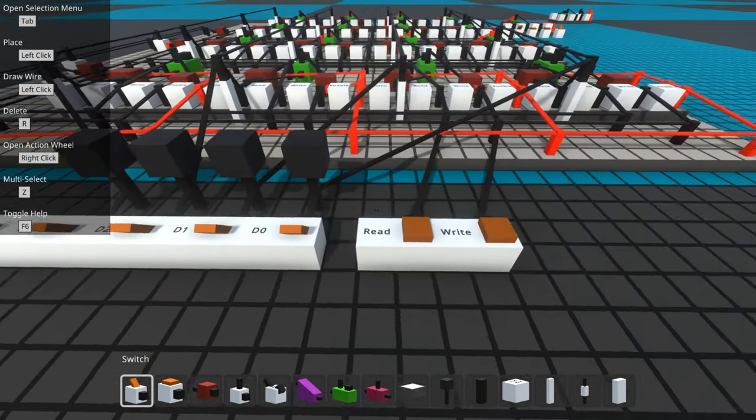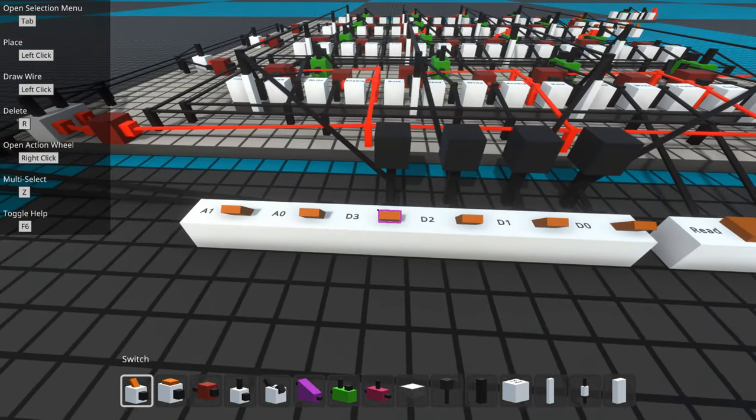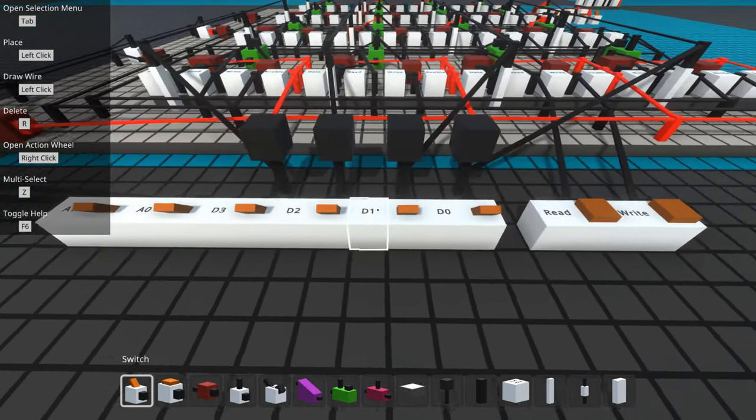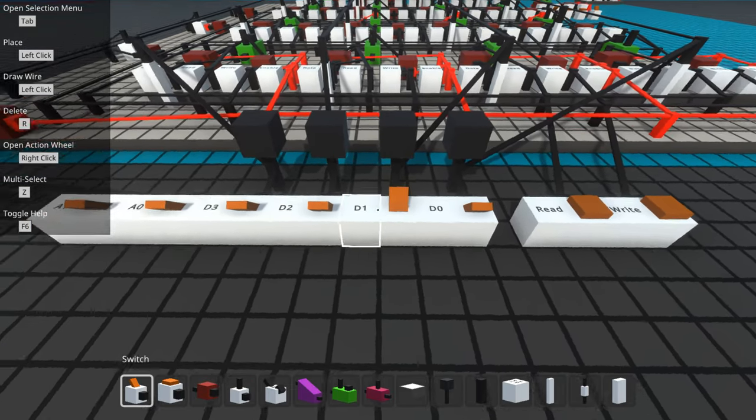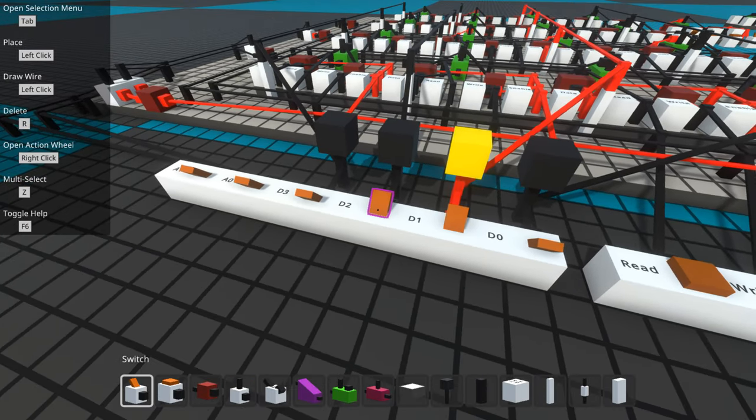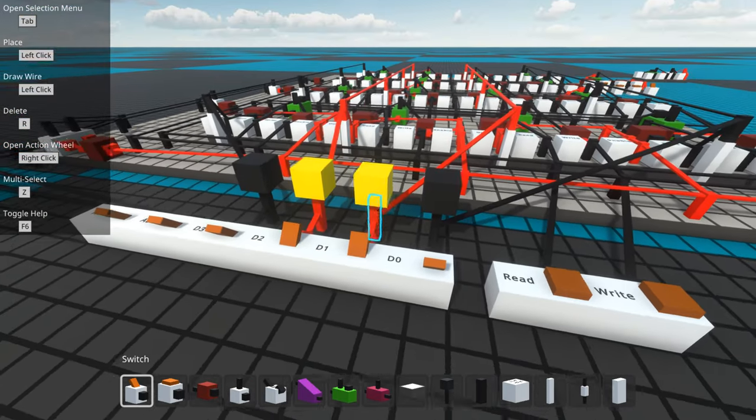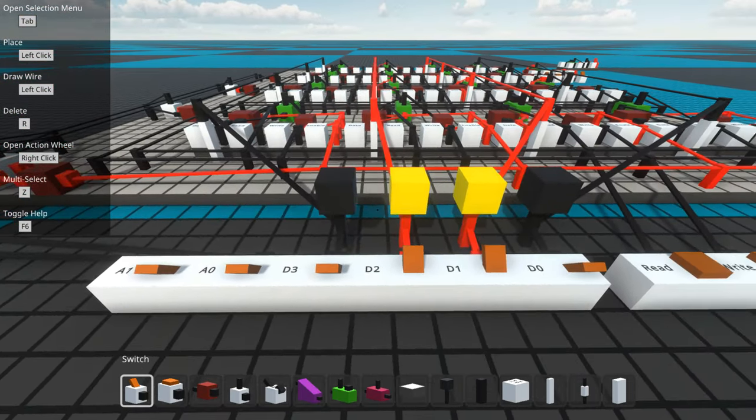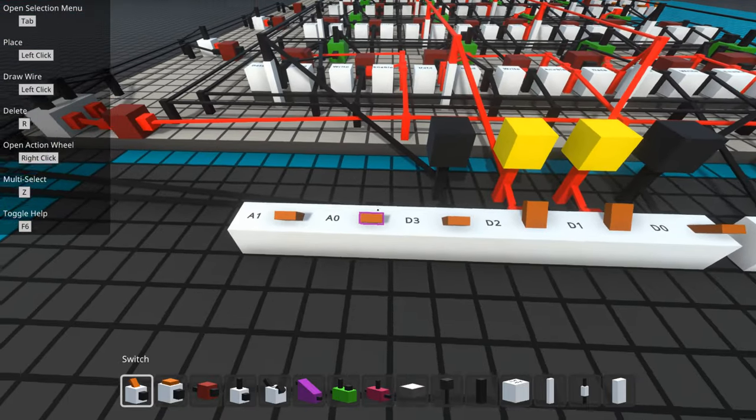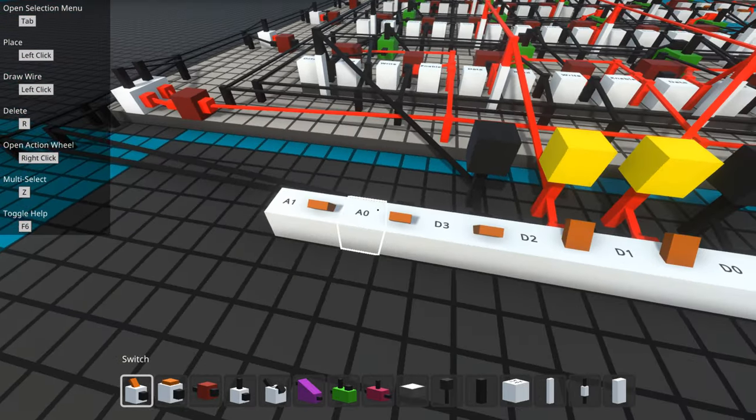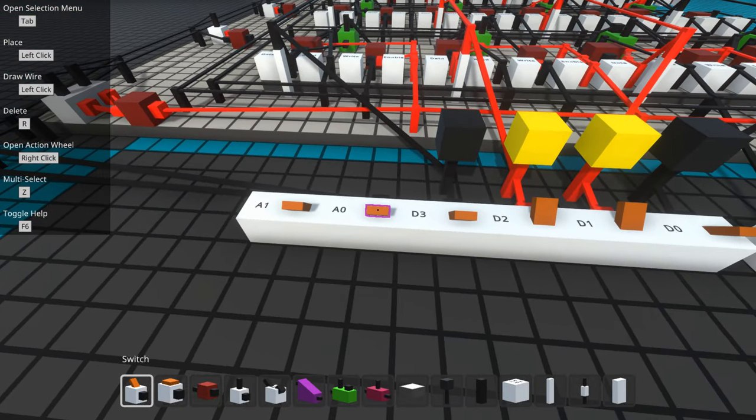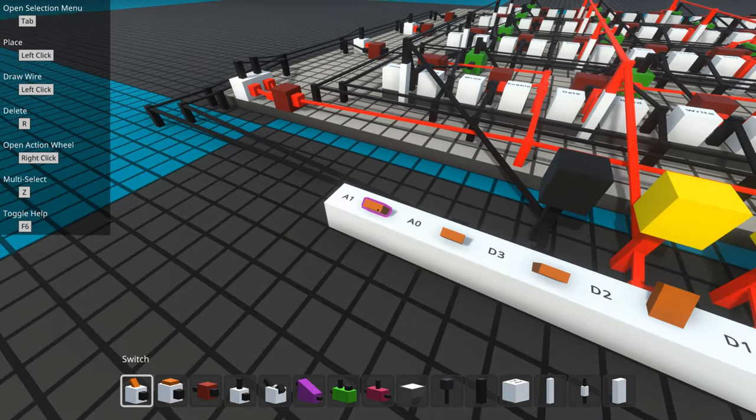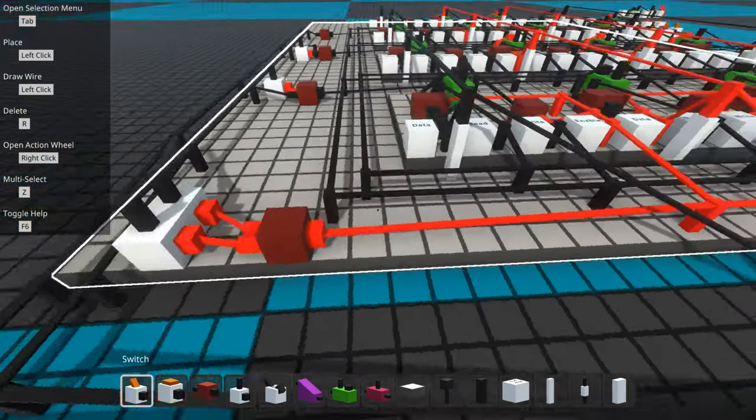Okay, so I'll just demonstrate here by writing some data. Let's write six to address zero. So A0 is zero, A1 is zero.